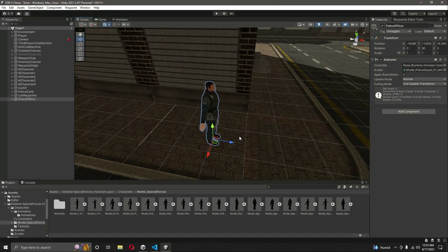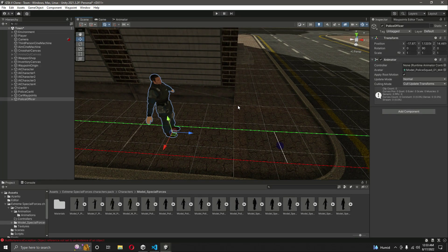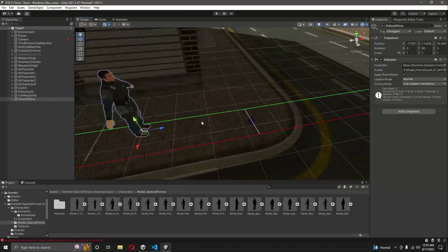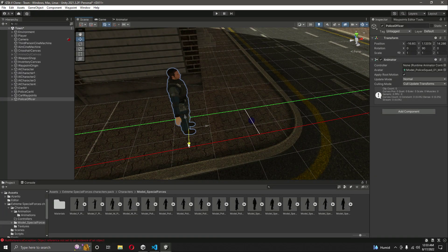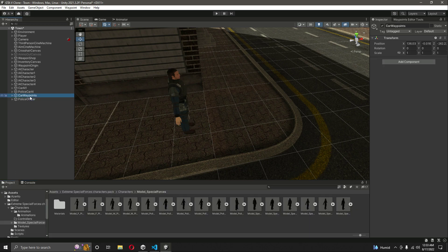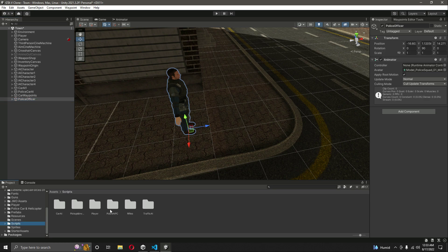As you can see, the police officer is now facing forward. If you turn on the gizmos from the waypoint, the police will walk forward when there is no crime done in the city. Now let's create a script for our police officers.